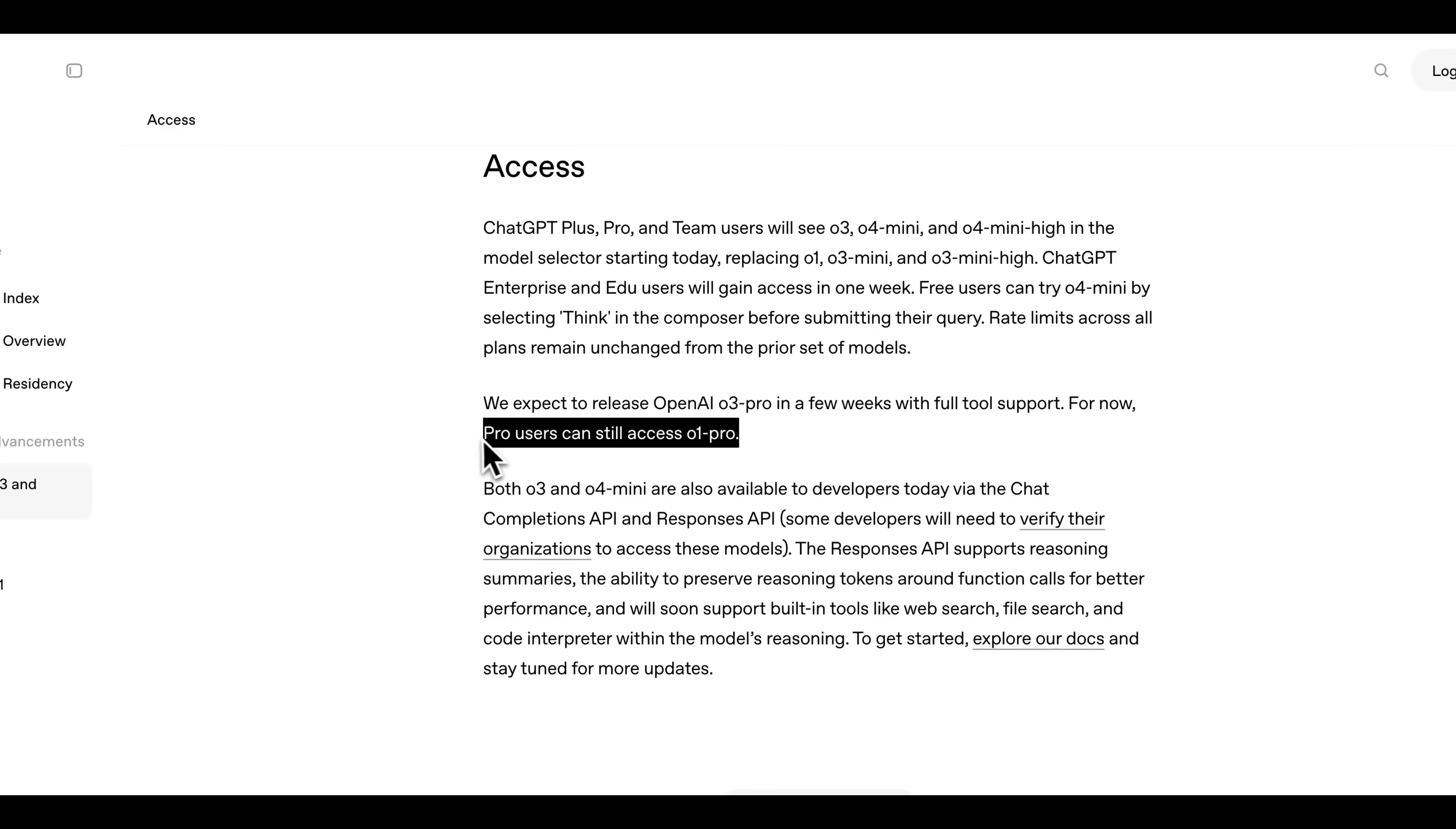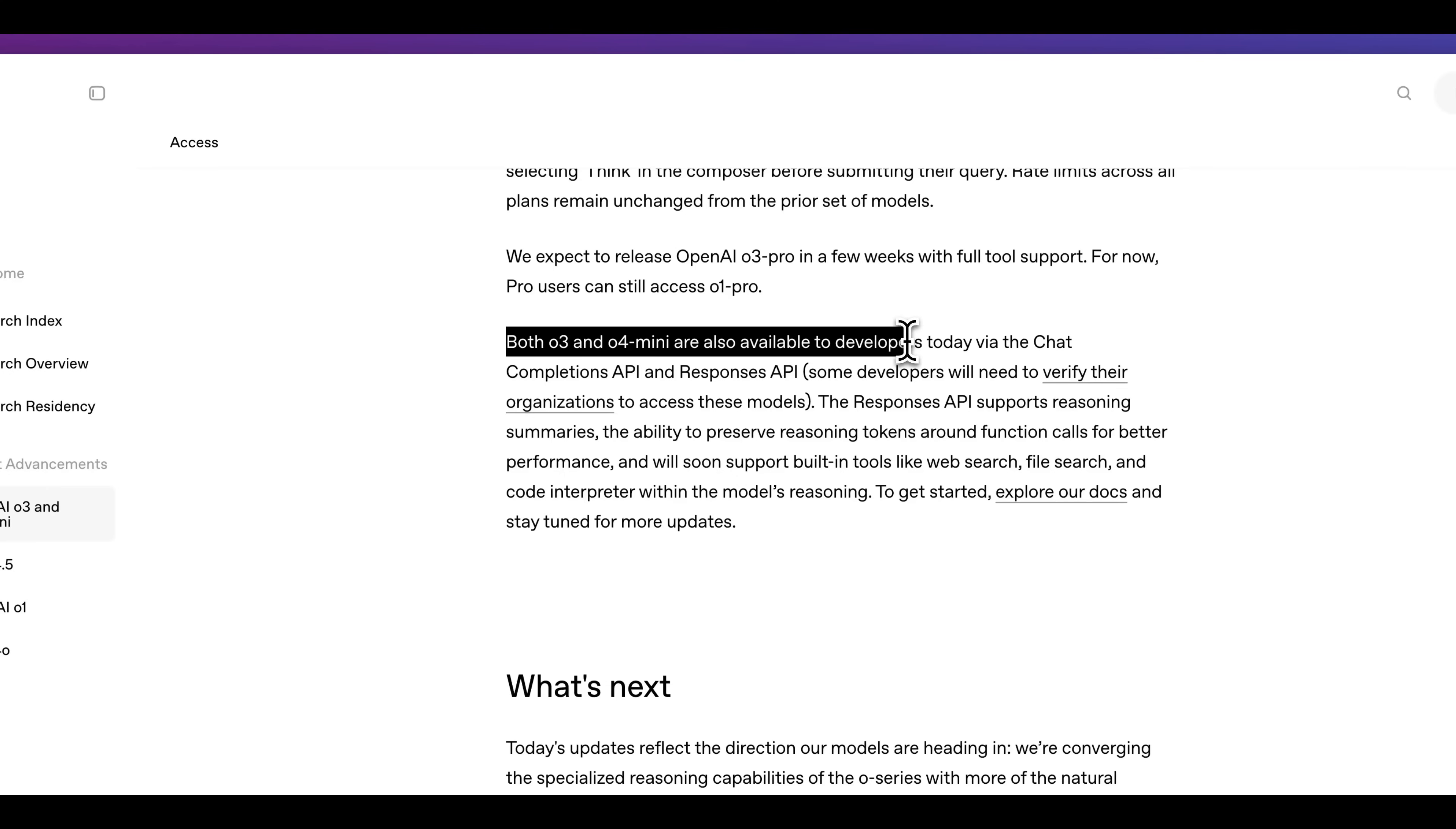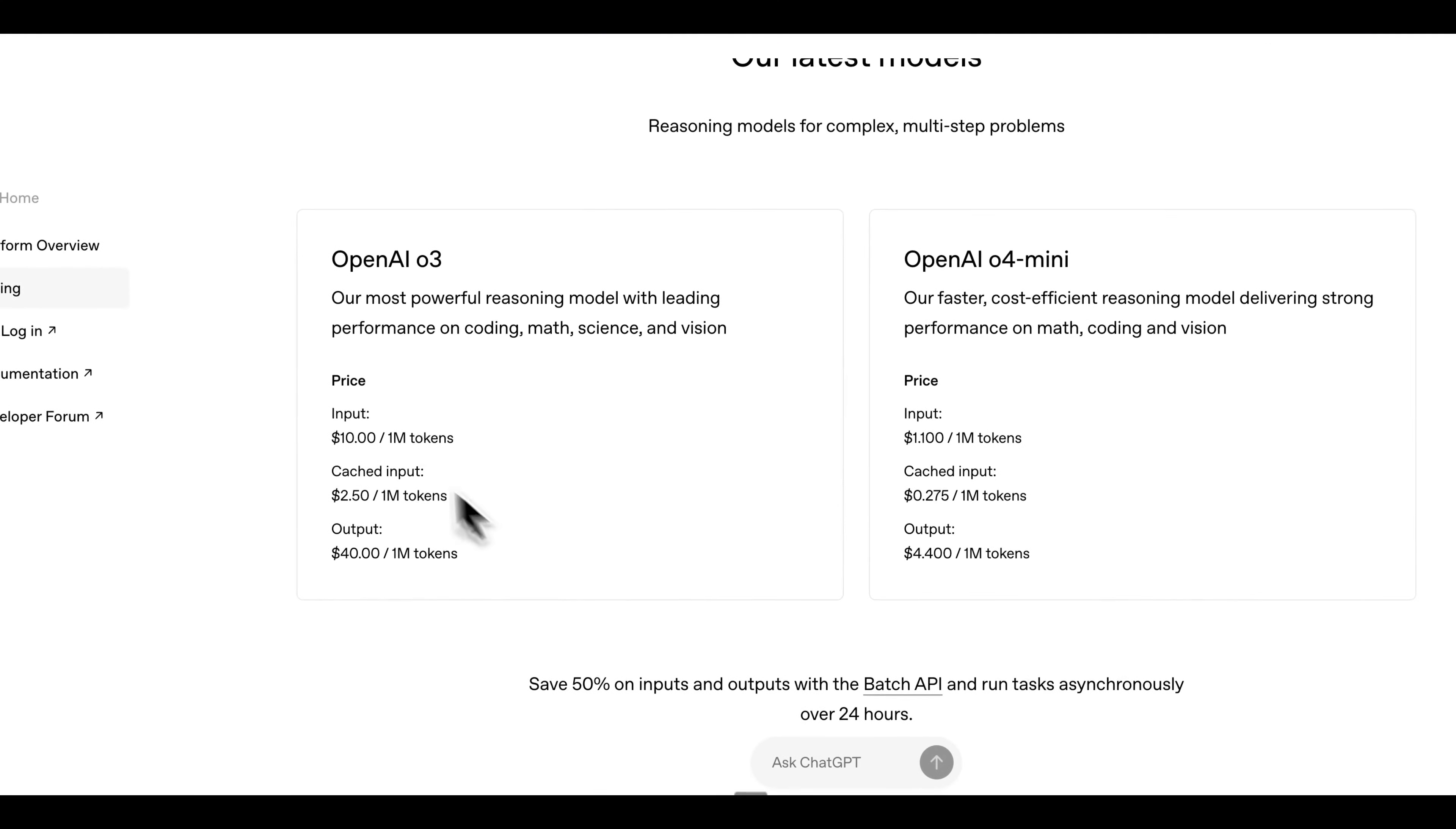But until then, pro users can still access O1 Pro. The other great thing for both O3 as well as O4 Mini, you are going to be able to access this from the API today. And in terms of pricing, we can see that it's $10 per million tokens of input for O3.